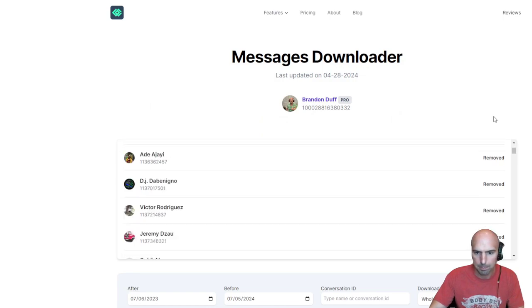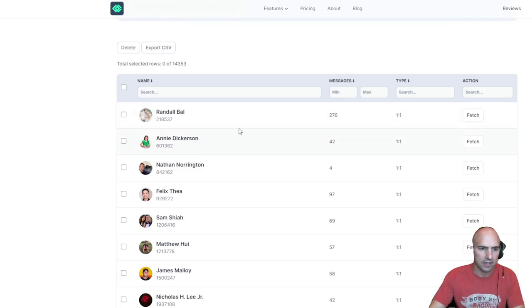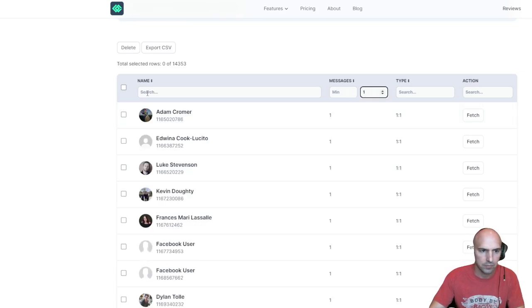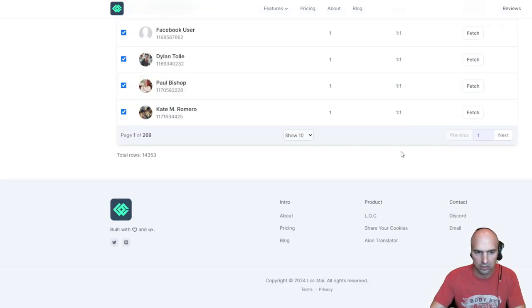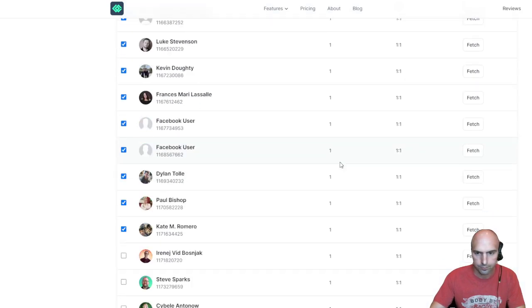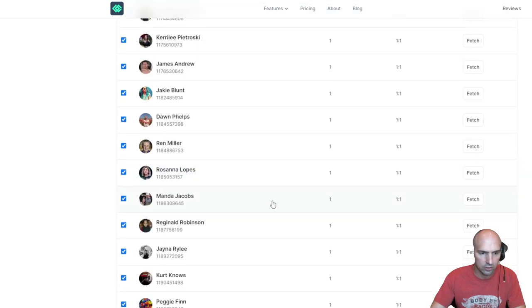So I deleted those messages and I can delete the messages in my profile and take out all of the people. As you can see, these are all messages that have 200 messages, 42 messages, four messages. So I just put one here.